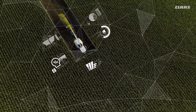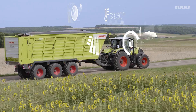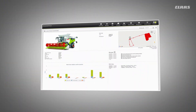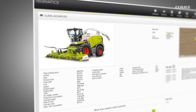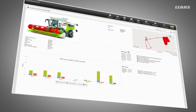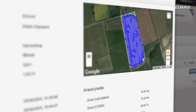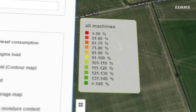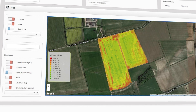CLAAS Telematics enables the documentation of all machine and agronomic data. With automatic documentation from Telematics, activities of CLAAS tractors, forage harvesters, and combine harvesters can be documented in a fully automated and time-efficient manner for every field. Without manual effort, a complete harvest evaluation — including a yield map for site-specific management — is obtained.